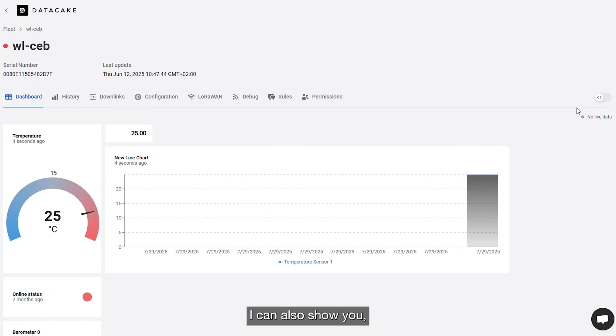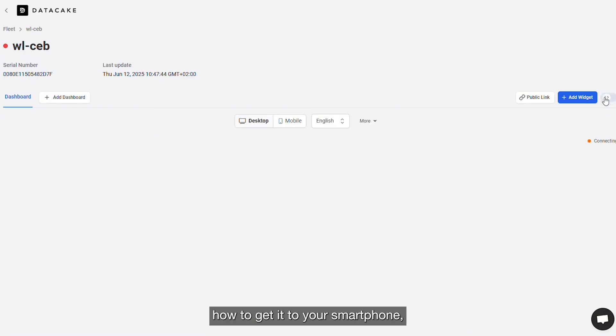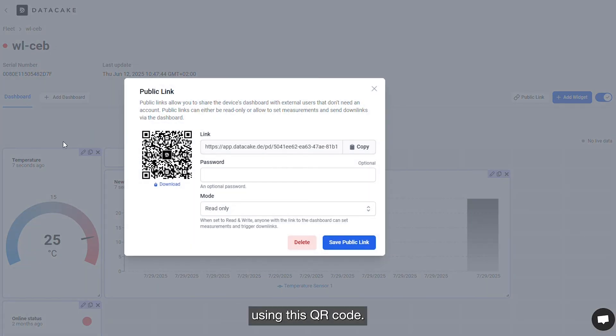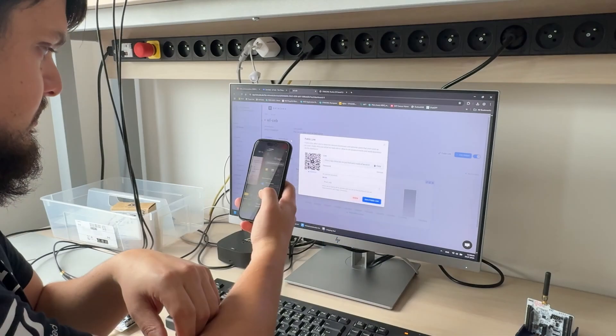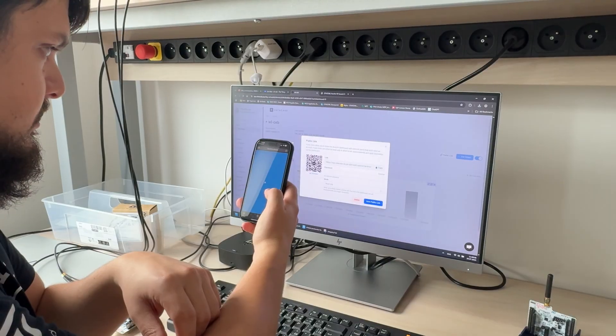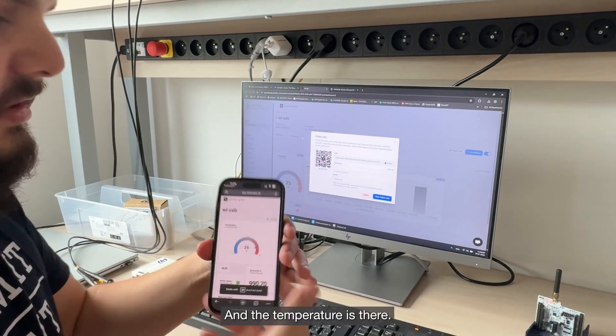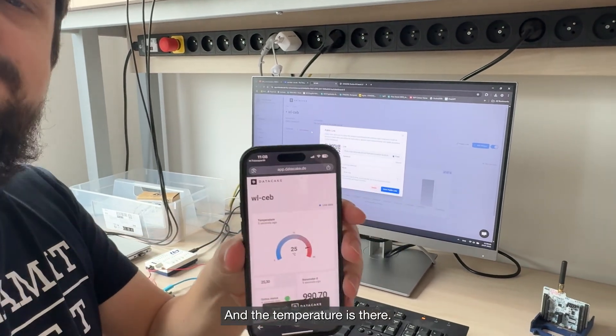I can also show you how to get it to your smartphone using this QR code. And the temperature is there.